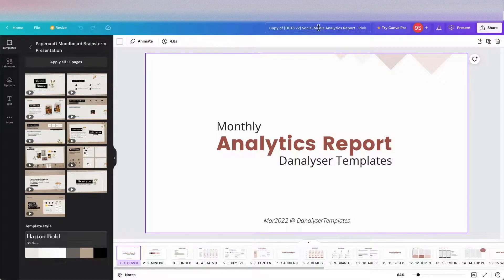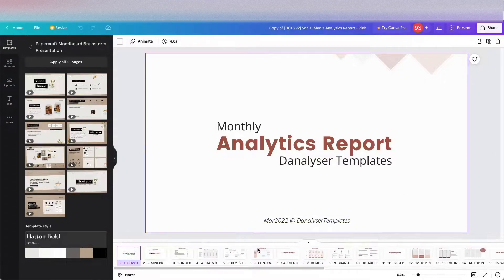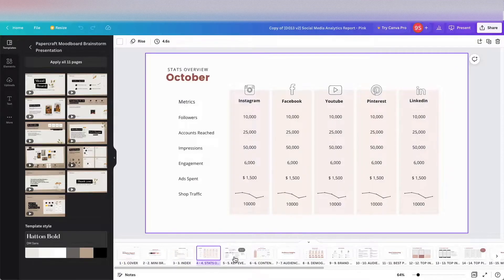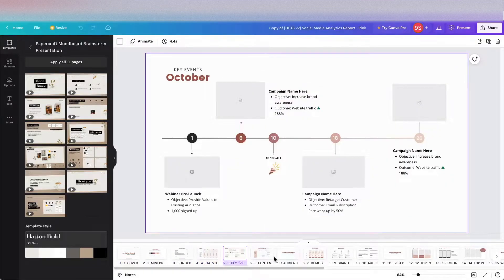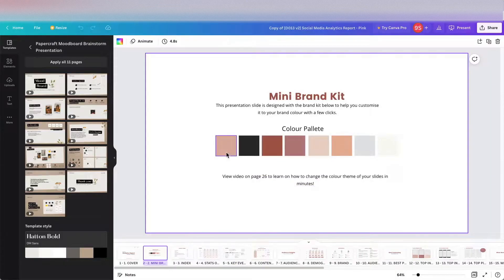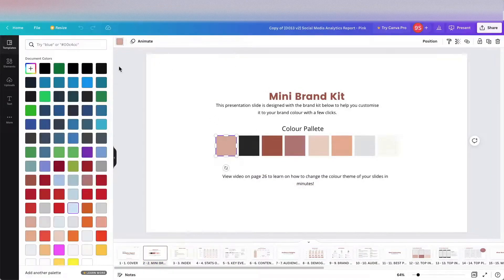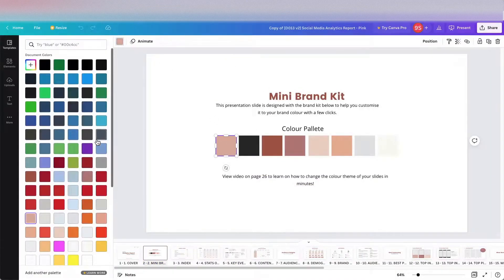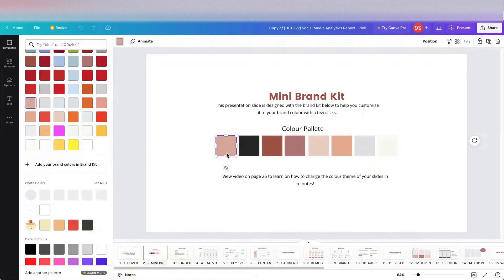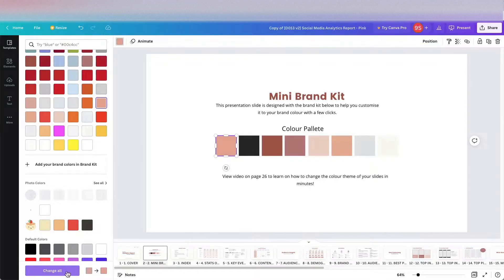First step, you can just go through everything in this template. If you want to edit the color, you can use this color palette to change the color. For example, if you want to change this color to another pink, you can just click on this and click change all so that all of the colors in this template would be updated.